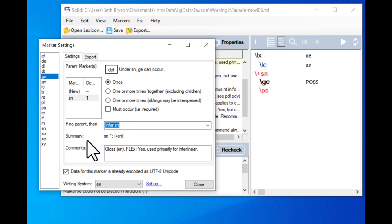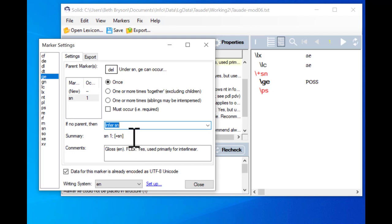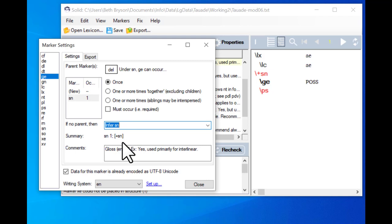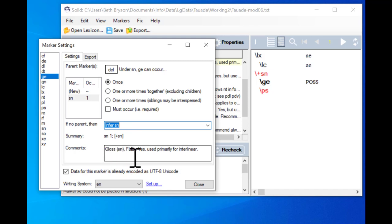I'm still on GE. I've said I want to infer SN. Looking at the summary: we still have the familiar parent marker and the number of times, but now there's something new — a code indicating that a marker is being inferred. If it's reporting an error this part will be blank; if it's inferring, this part will be filled in. There are only two choices for this part of the marker, so eventually that will sink in. The comments tell us it's the gloss in English, and that FLEx uses it primarily for the interlinear, not so much for the dictionary.